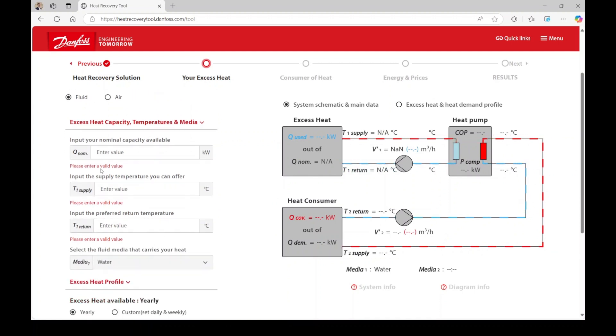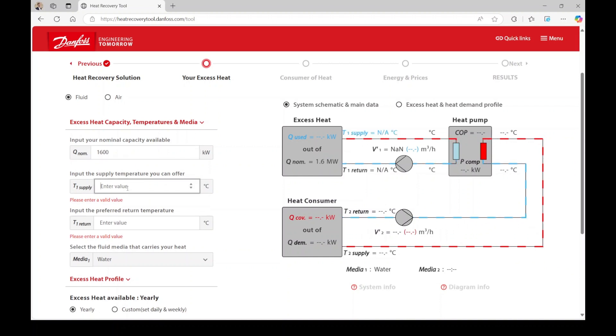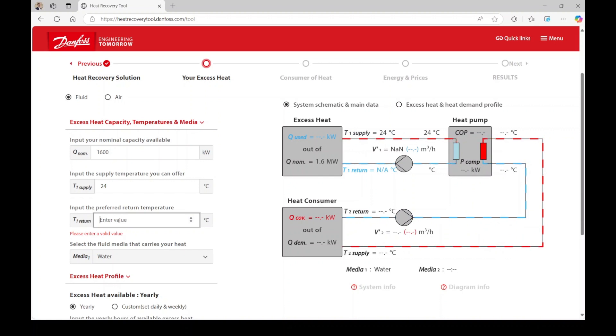Next, enter the capacity of your excess heat source, along with the supply and return temperatures. For our example, the excess heat capacity is 1,600 kW, the supply temperature is 24 degrees Celsius, and the return temperature is 16 degrees Celsius.